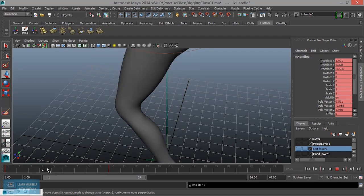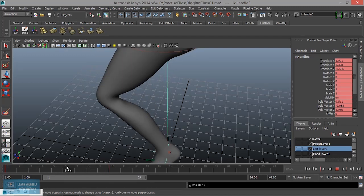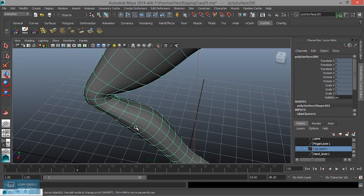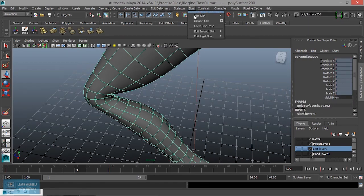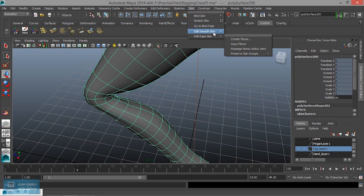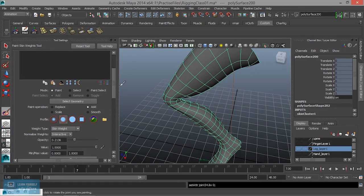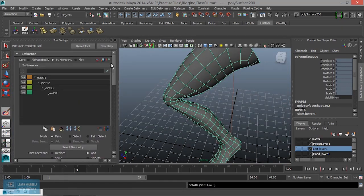If we adjust the weight, we will adjust. If we adjust the skin, we will edit smooth skin. Here is the Paint Skin Weight Tool. If we adjust the options, we will adjust the vertex.